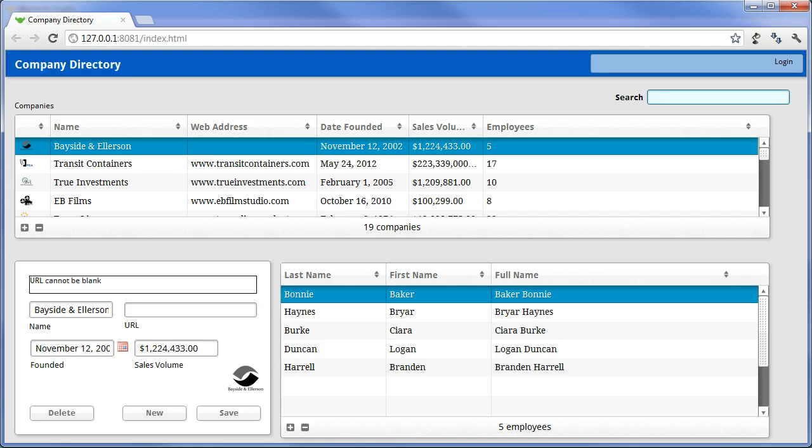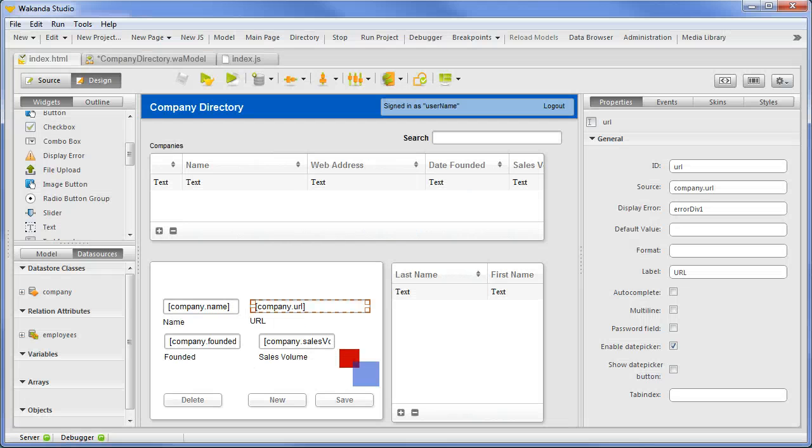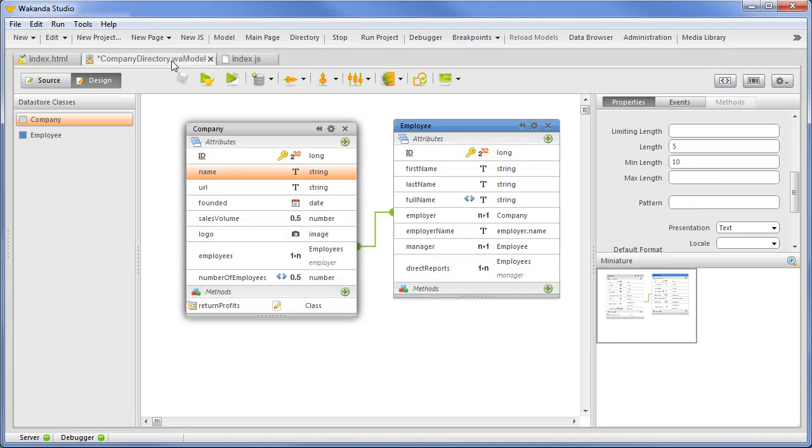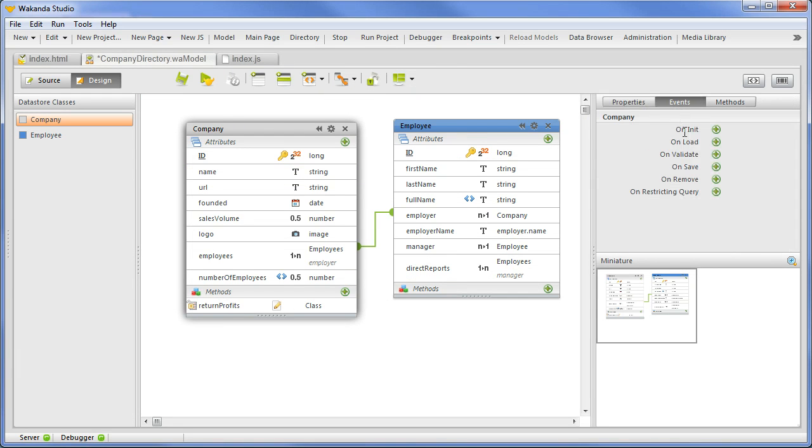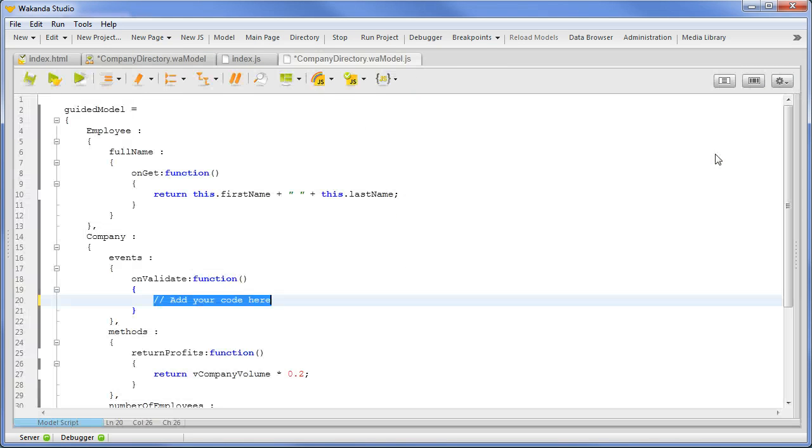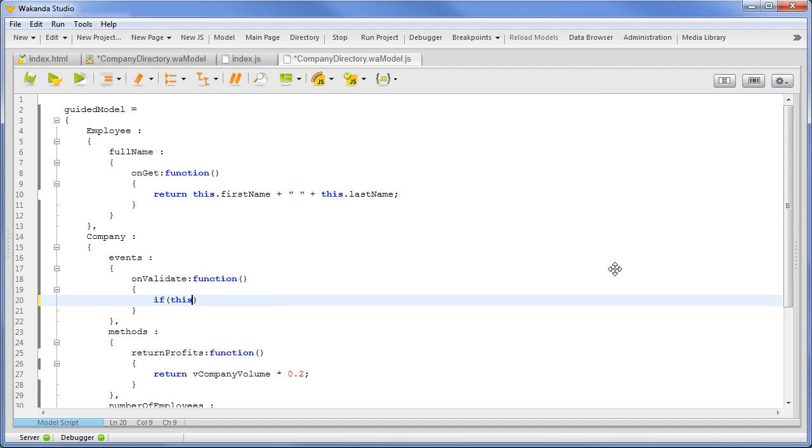Finally, we will set an error message from the server when validating a save request. We'll go to the Datastore model and add an OnValidate event to the CompanyDatastore class. This will execute prior to a save.